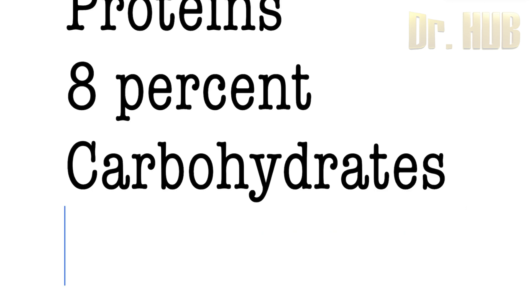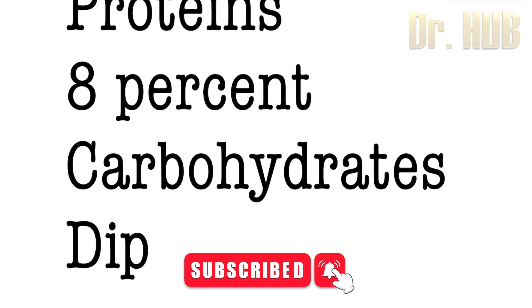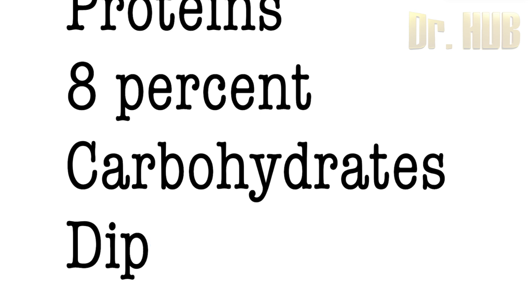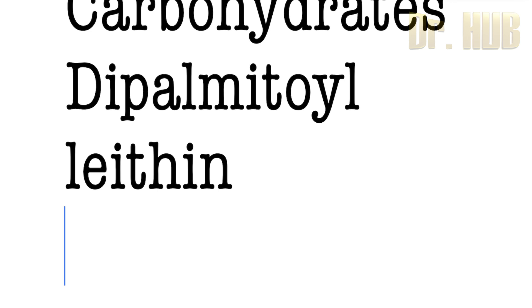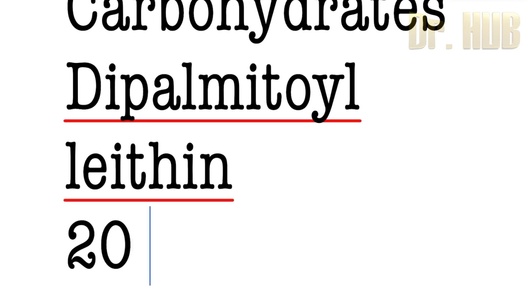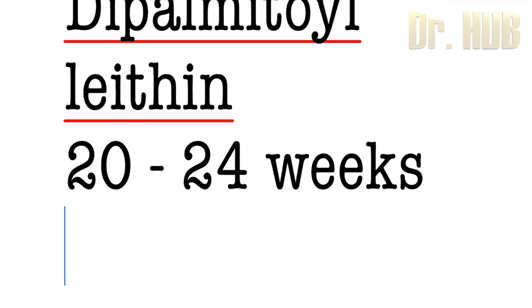The main lipid, 62%, is dipalmitoyl phosphatidylcholine. This is the main component and surfactant production starts at 20 to 24 weeks of fetal life.